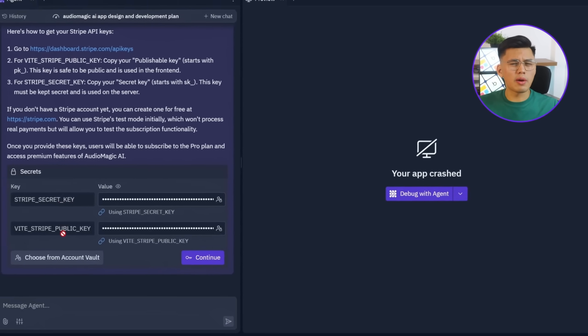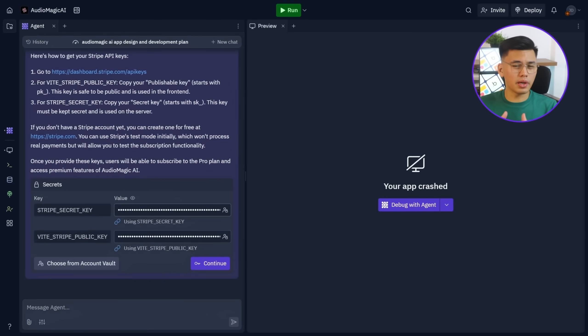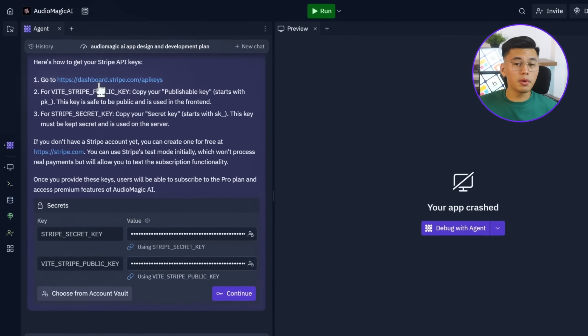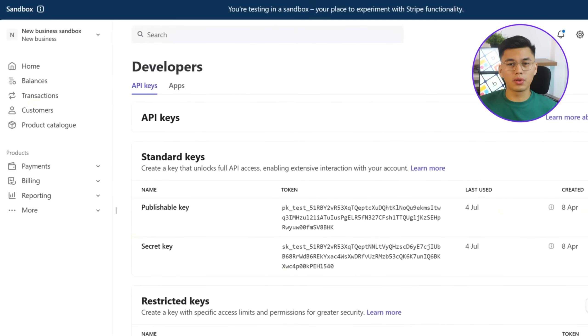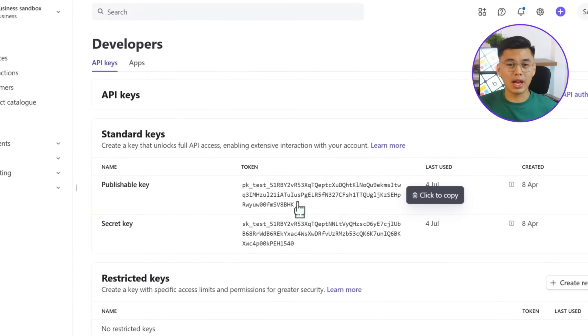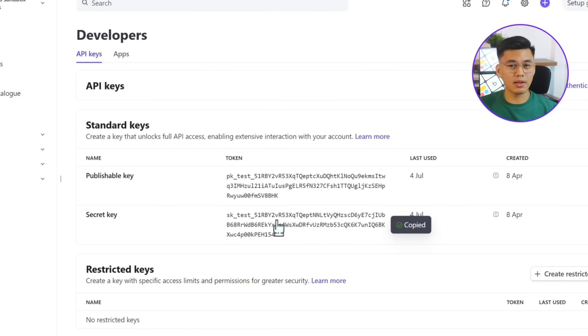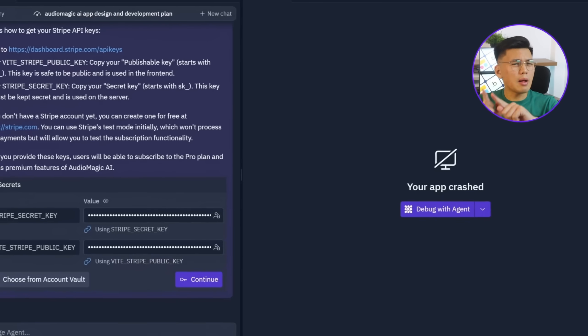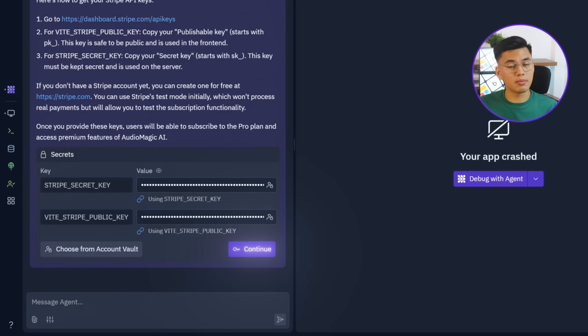Since we're using Stripe for payments, we now need to plug in the Stripe keys. I'll open up the Stripe dashboard, head over to the Developers tab, and grab both API keys. Then I'll paste them into Replit and click Continue.